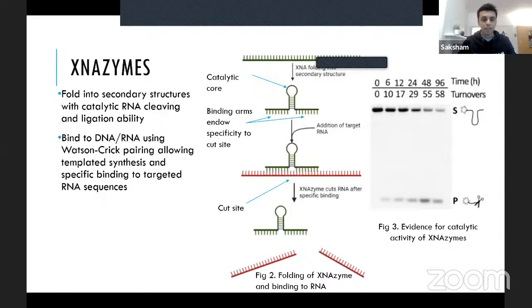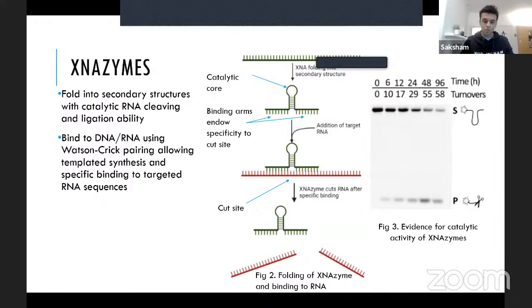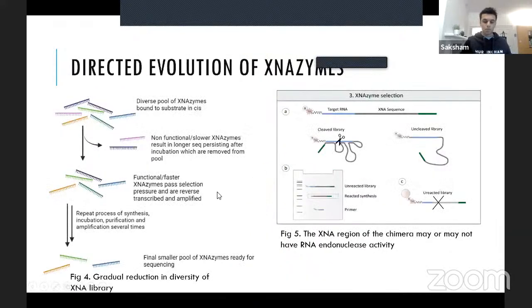XNA can bind to DNA or RNA using Watson-Crick base pairing rules, allowing synthesis of a desired XNA strand from a DNA template. This enables use of specific XNA enzymes in assays. XNA enzymes can be directed to a specific cut site within an RNA sequence using binding arms that complement the regions of RNA on either side of the cut site. XNA enzymes are produced through directed evolution.